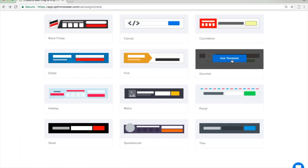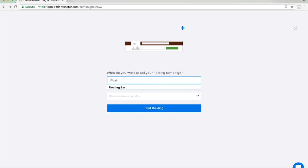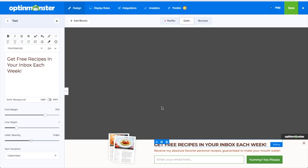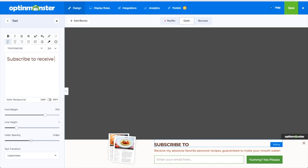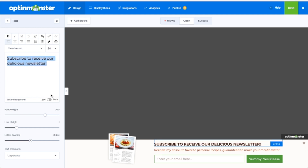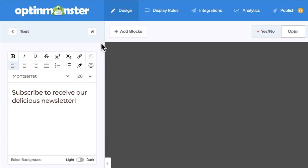In our drag-and-drop builder you can completely customize your floating bar to match your website's design and branding. Elements that can be edited include text, images, background colors, button colors, and more.